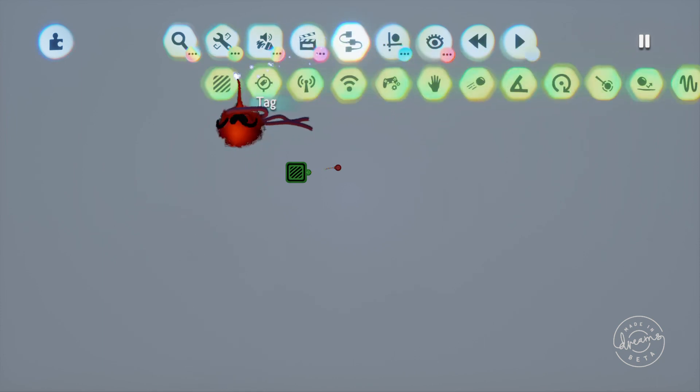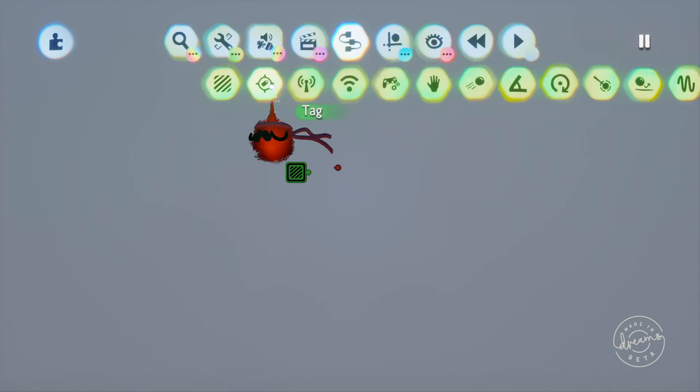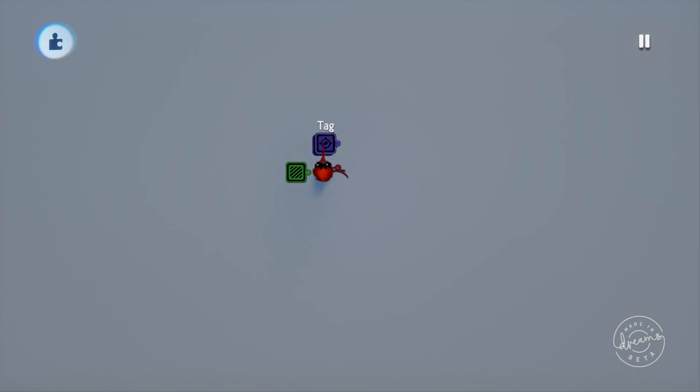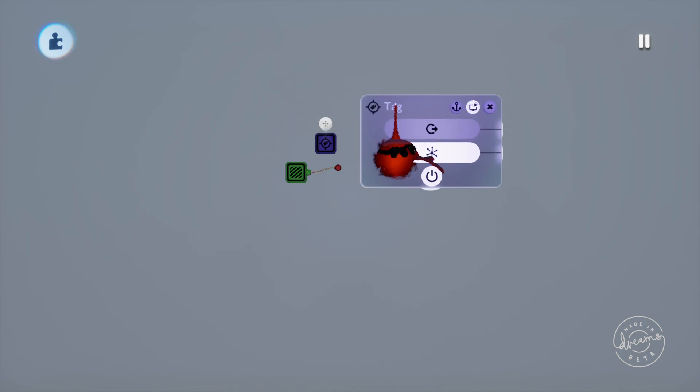So with our trigger zone looking for a tag named A, we'll pull out our tag from the gadgets menu. You'll see here that the tags also have an output, and that output is activated when the chip is detected by a trigger zone, which you'll see shortly.